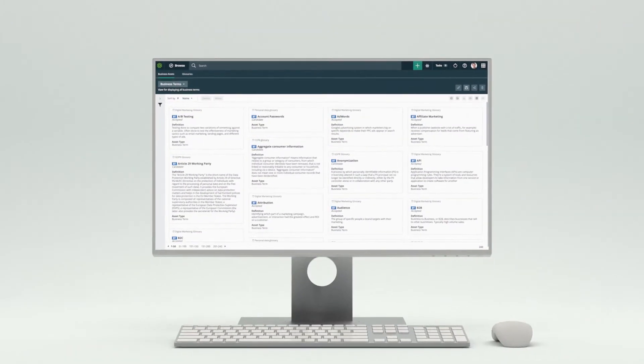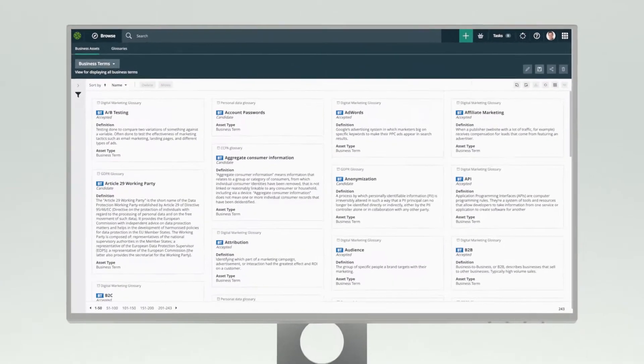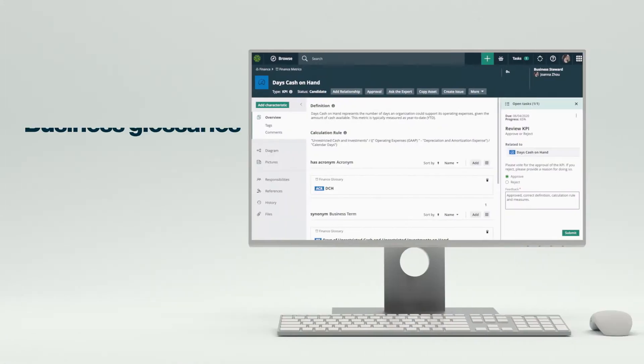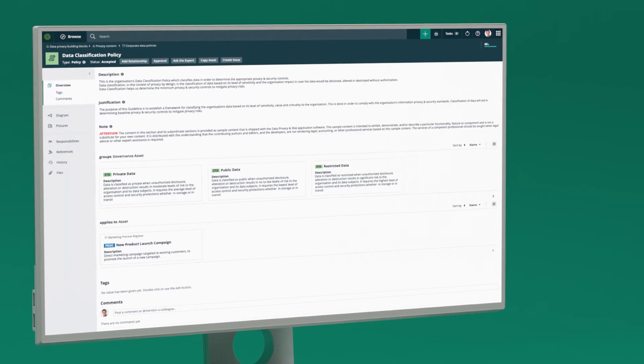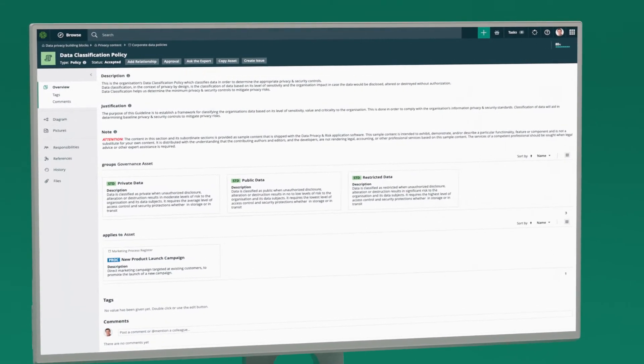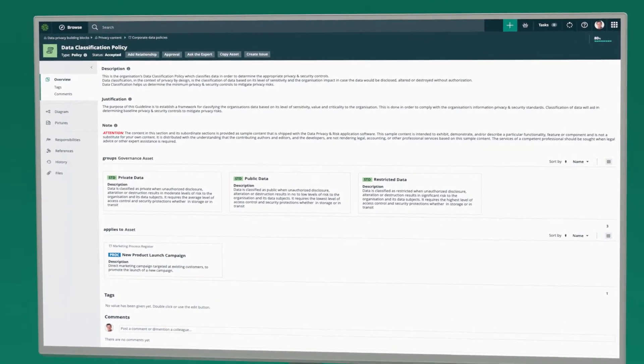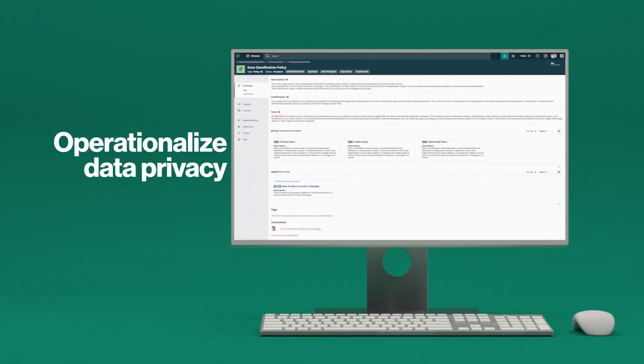With Calibra Data Governance, data stewards can quickly create complete enterprise business glossaries and data dictionaries. Calibra Data Privacy helps privacy professionals streamline policy management and operationalize their data privacy policies.